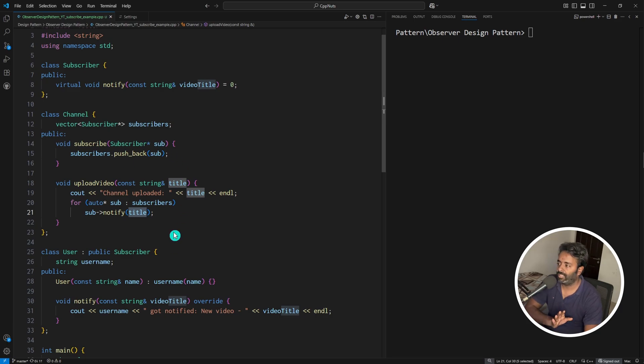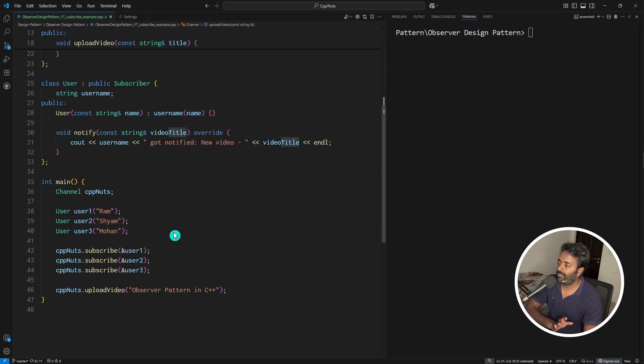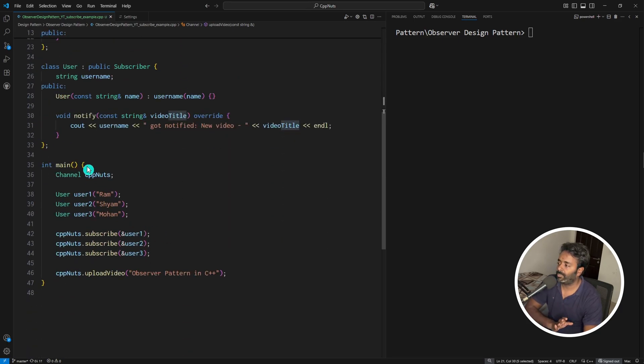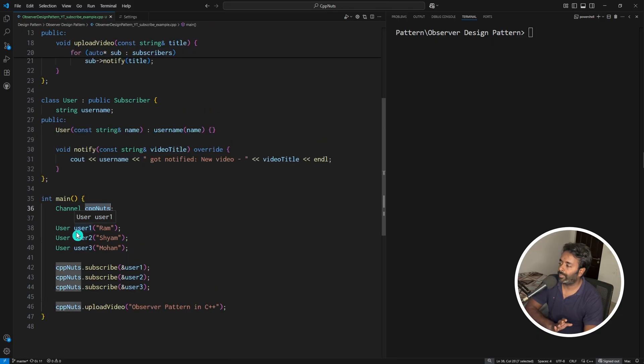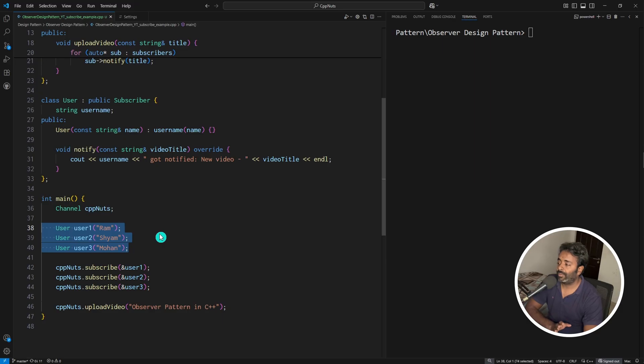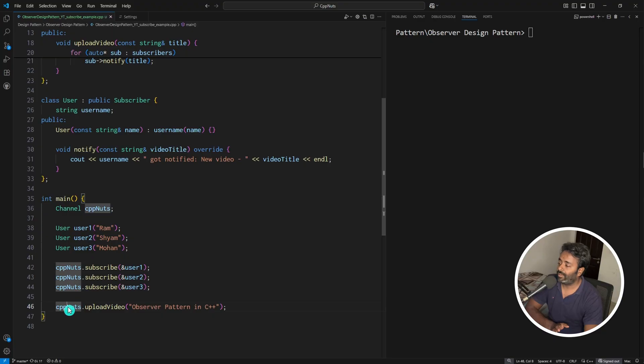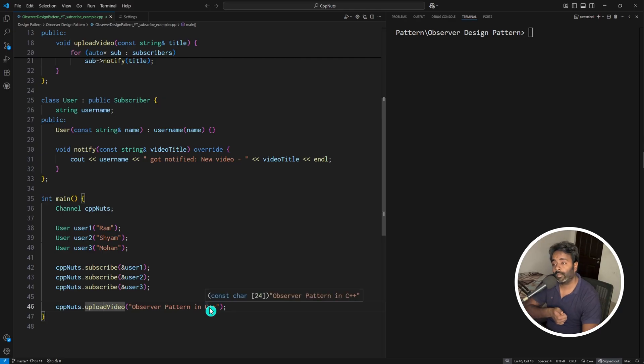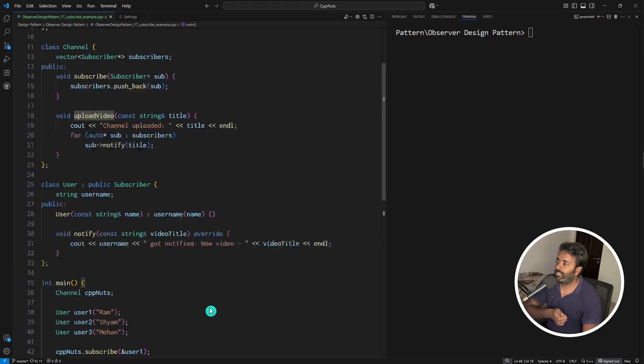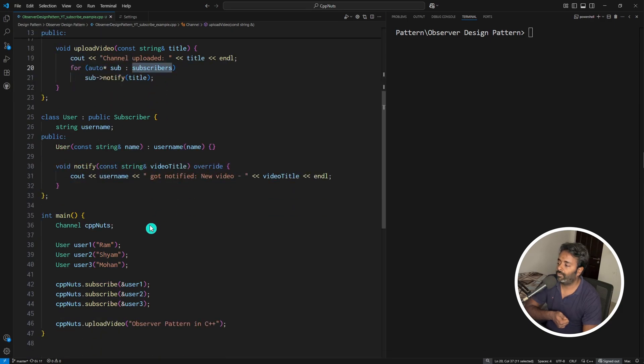Just pause the video and try to understand this. If I show you the driver function, which is the main function, you'll understand a little better. We have channel cppnuts, we created three users - ram, sham, and mohan. All these users subscribe to the channel. When cppnuts is uploading any video, like observer design pattern, this upload function is being called and I'm just calling all the observers.